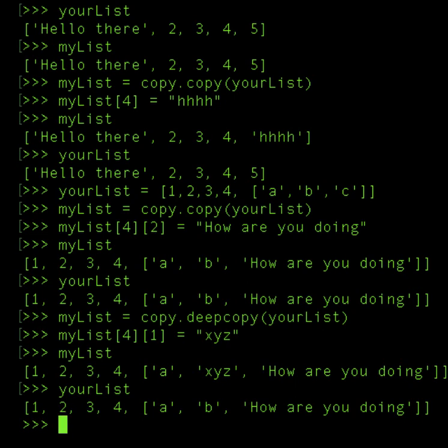Deep copy is something which goes at the next level. So when you have to go down the tree and change values, then deep copy helps. So this is the difference between copy and deep copy.